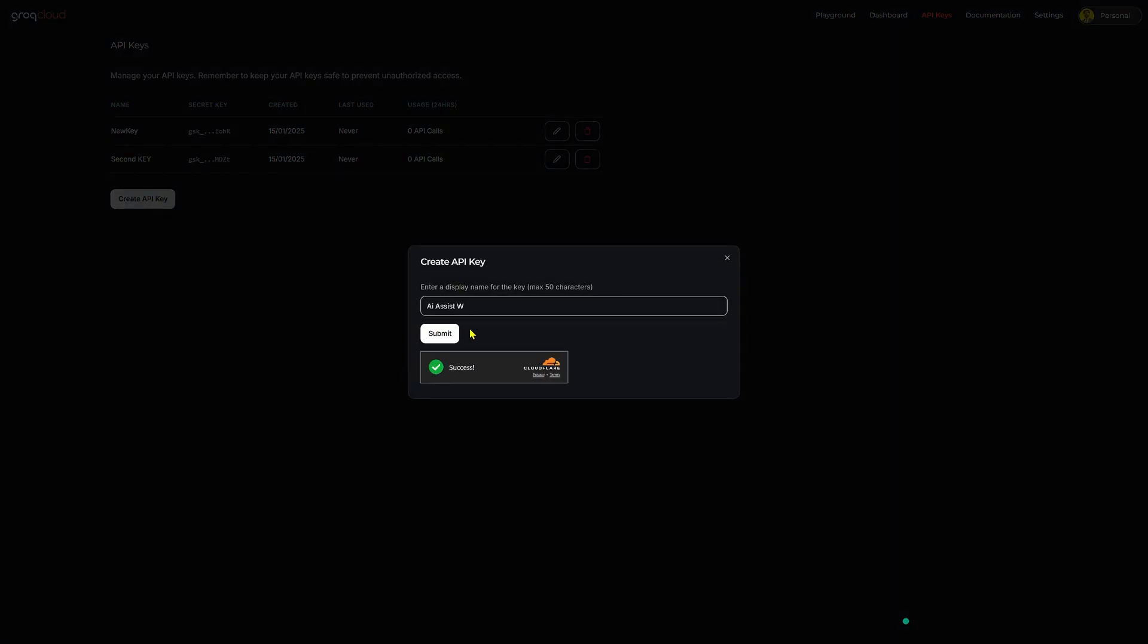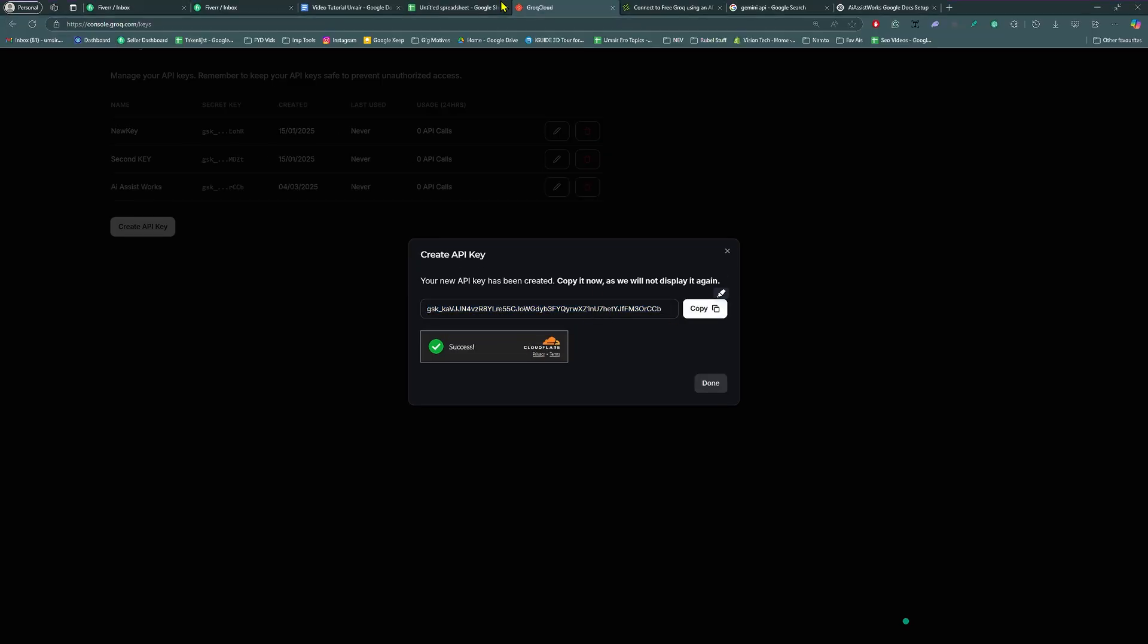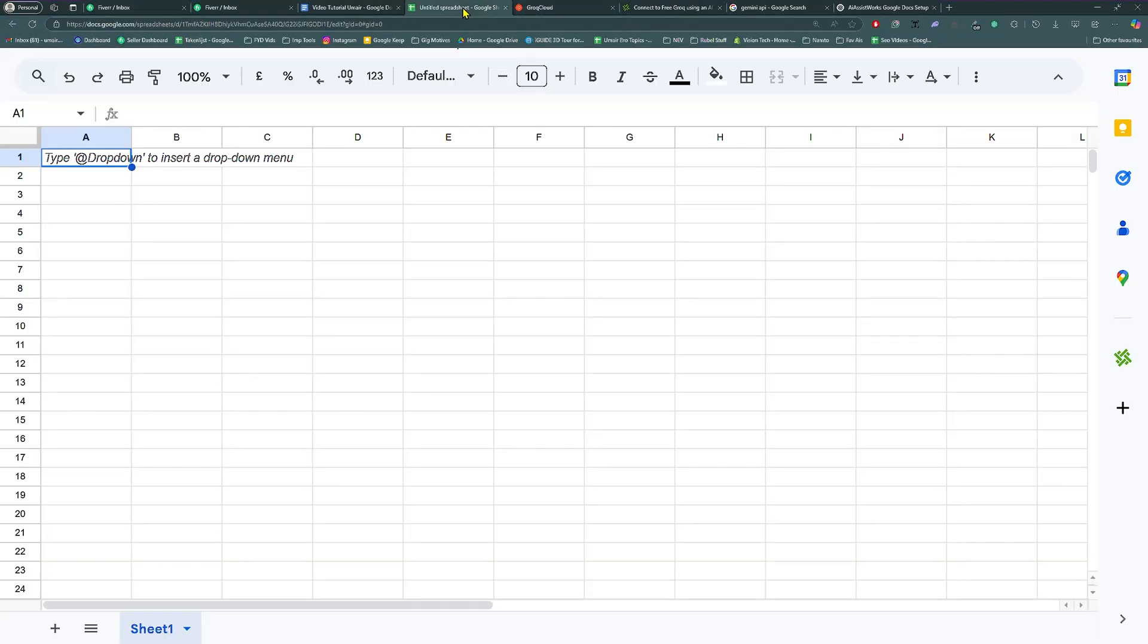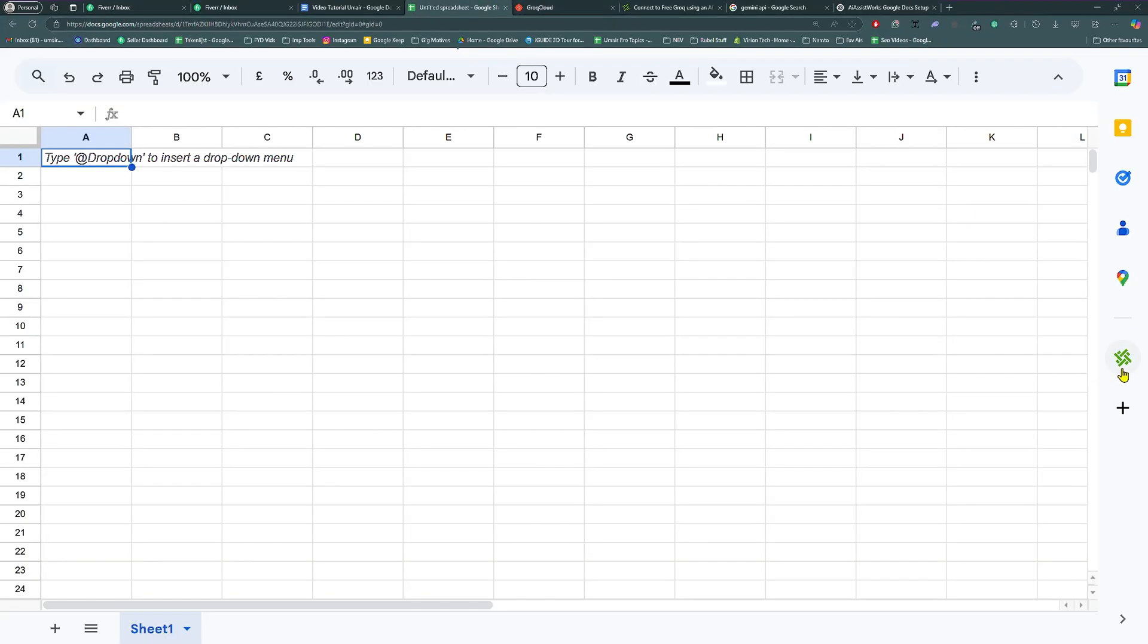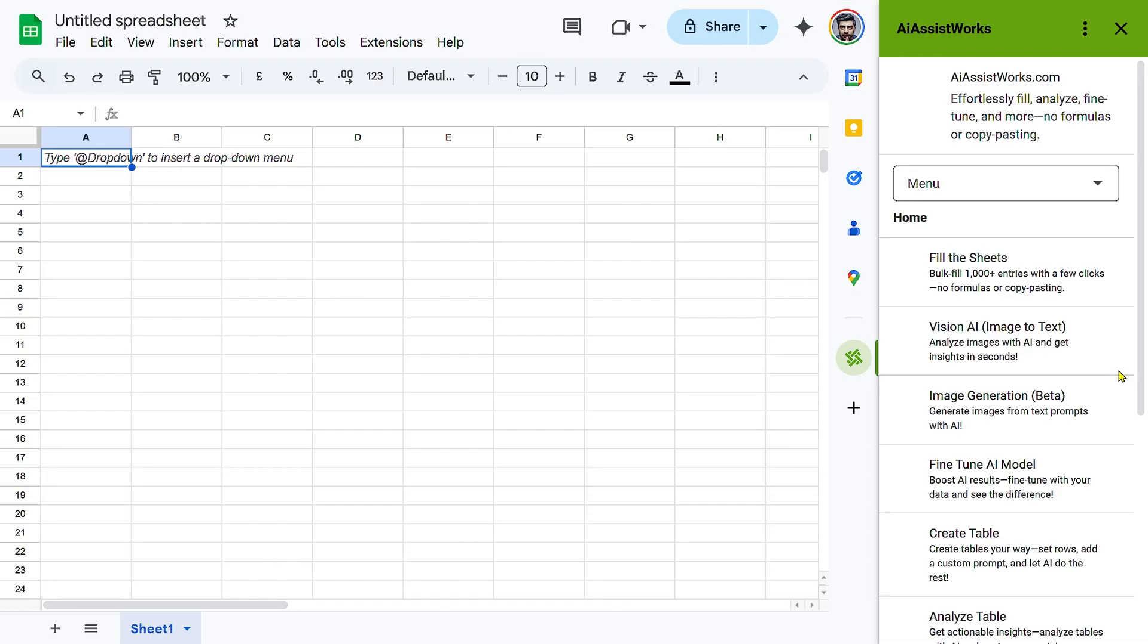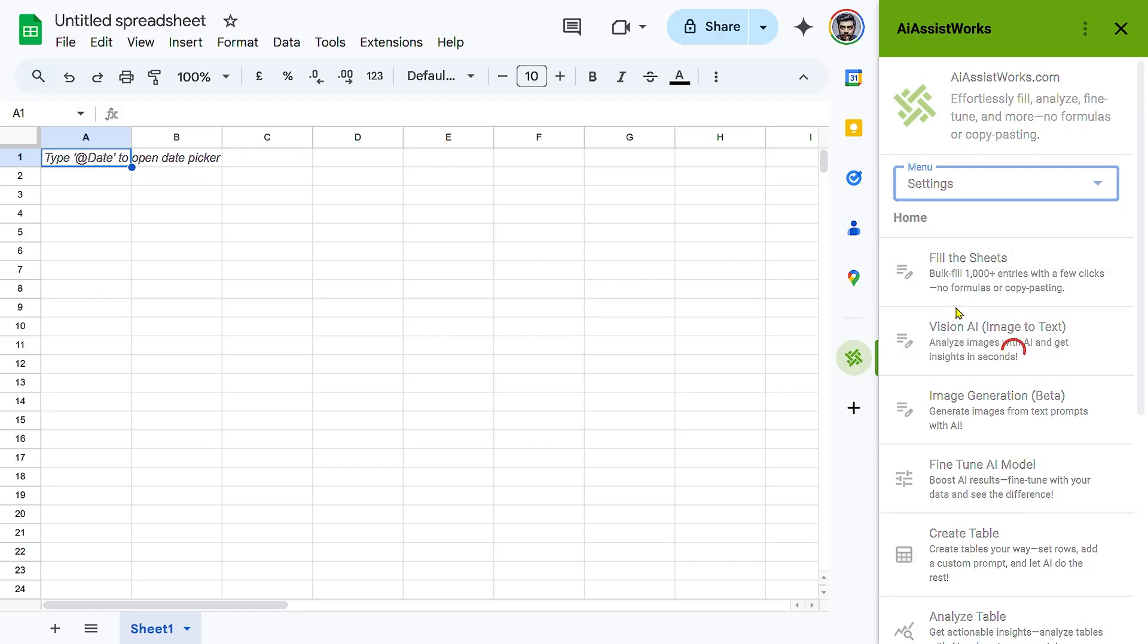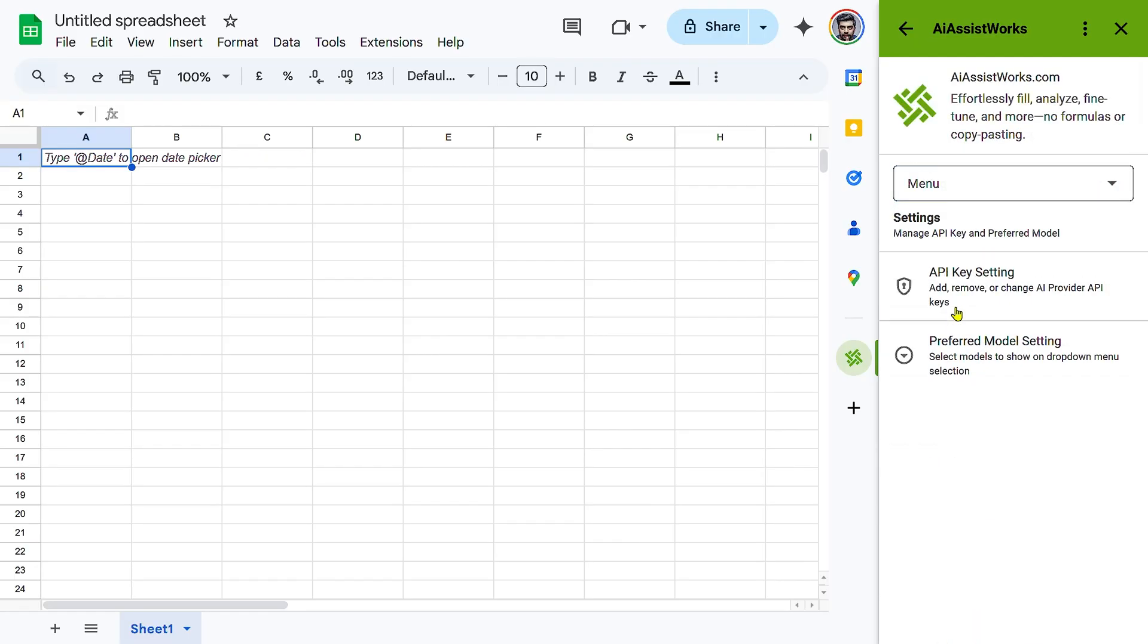After that, click copy and store the key securely. Keep it private to prevent unauthorized access. Open iAssistWorks in Google Sheets and navigate to the add-on. Go to menu, then settings, and select API key settings.